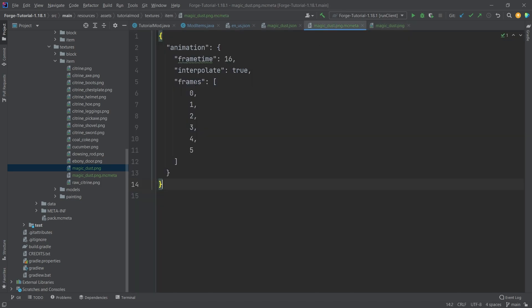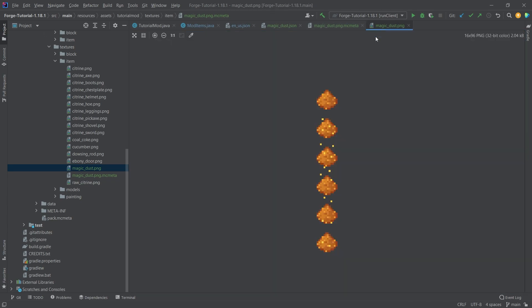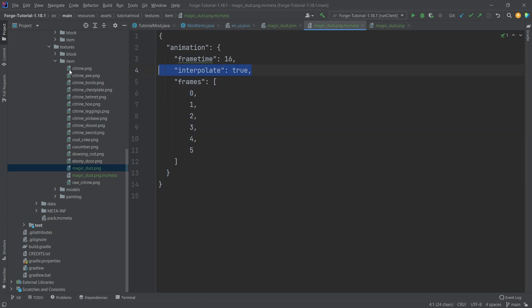And they will loop through those. So with these frames here, with the animation of the MC meta file, we're basically going to loop through those. If we enable interpolation, that just means that we're sort of fading in and out through the different textures.